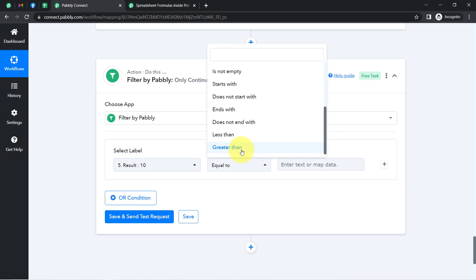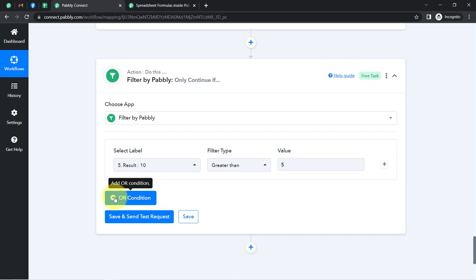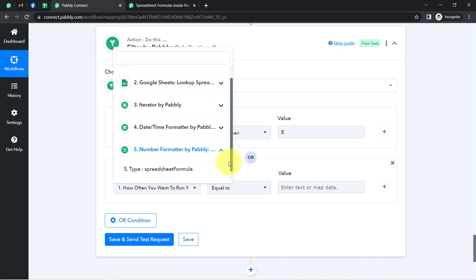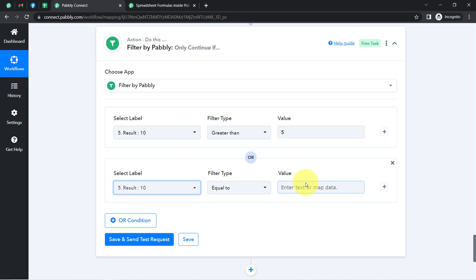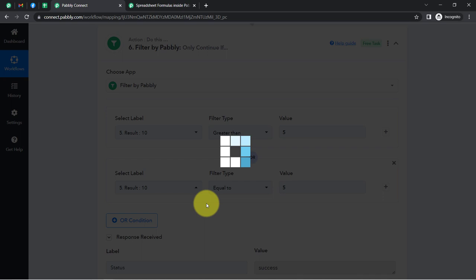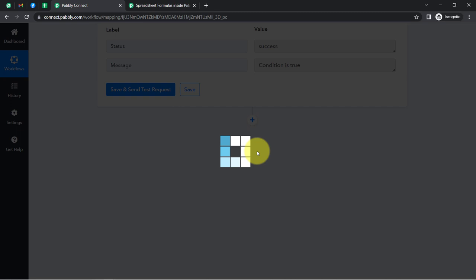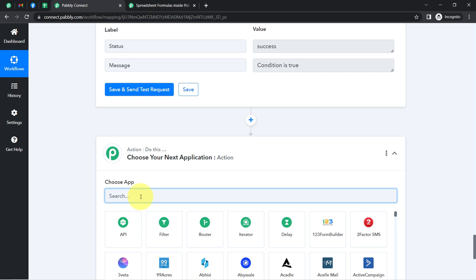Apart from this, I'll specify one more condition using the OR condition. Either this condition should be true, or: I'll again select the difference of dates, and if the number of days is equal to five, in that case also this automation should proceed. If the difference is smaller than five, the automation will stop here because the condition would be false. But currently the difference is 10, so the condition is true, and the automation is surely going to proceed. When it proceeds, the next step should be to send the follow-up email.